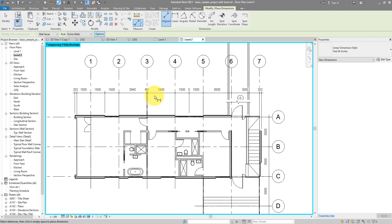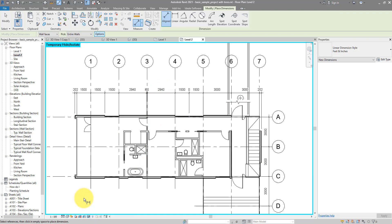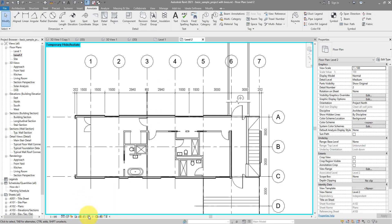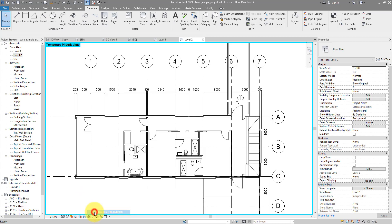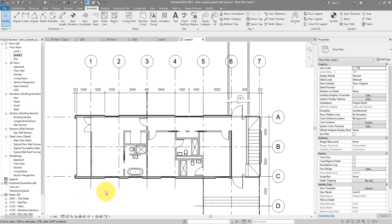So, the choice is yours. Either hiding those walls like I did, do the dimension, and then go down here, choose to reset the view. Or just disallow them from joining the wall you're trying to dimension.